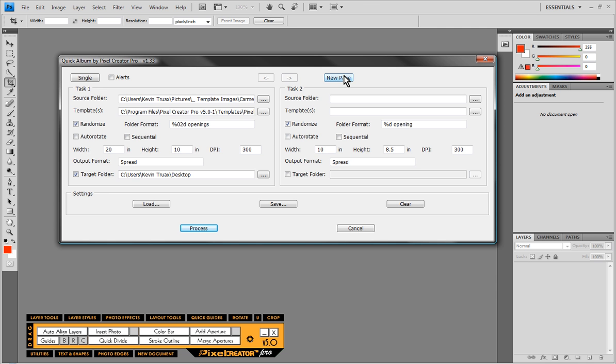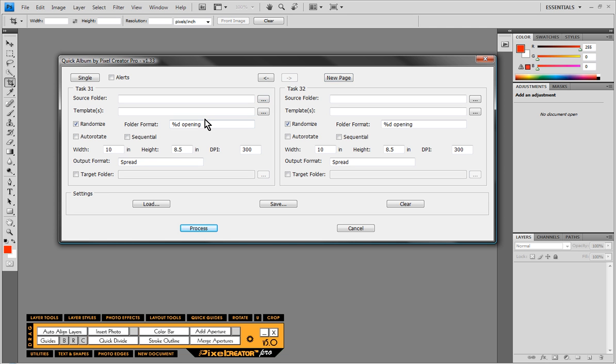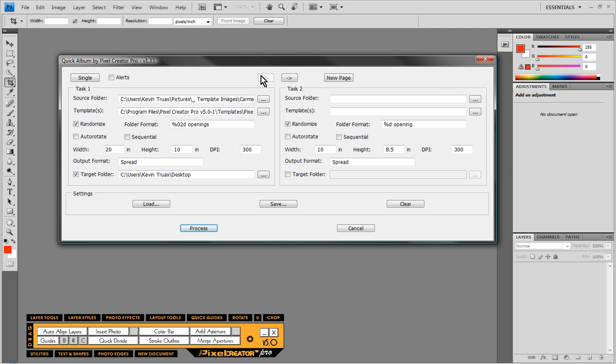In fact we can click on New Page and you can see we can add as many album configurations as we need to. So if I needed to quickly generate 30 different albums I certainly could do that. And the other fun thing is not only can we do that but we could actually generate more than one album at a time for the very same client.